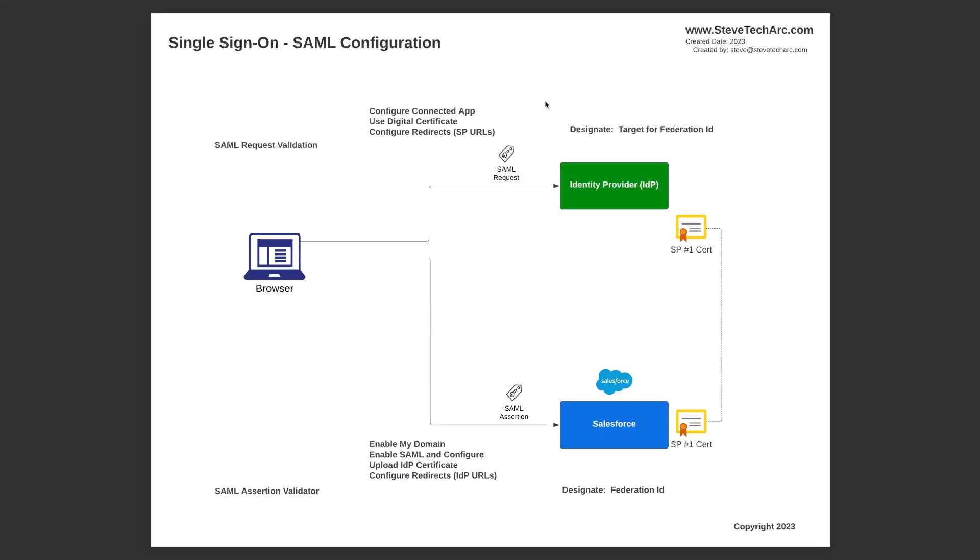A couple of steps you're going to have to do is on the identity provider, configuring the connected app, setting up the digital certificate, and then configuring the redirects to the service provider.